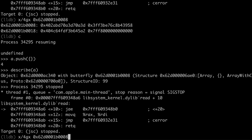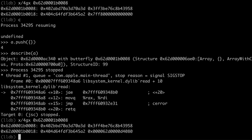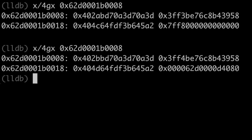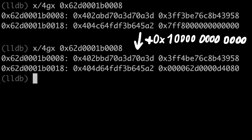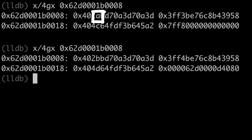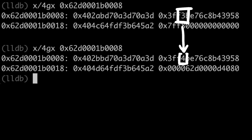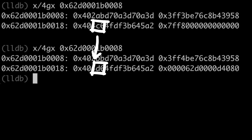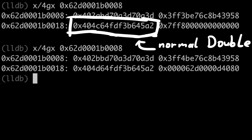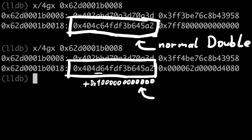When we look now at the elements of the array and carefully compare them to the previous values, we see that they now have this 2 to the power of 48 added. Here it was 'a', now it's 'b'; here it was '3', now it's '4'; here it is 'ac' and now 'ad'. So sometimes JavaScriptCore stores the double as a regular raw double, and sometimes it adds this value to it.